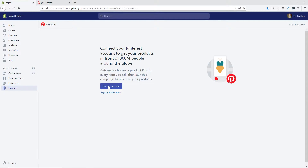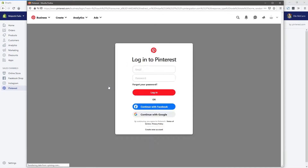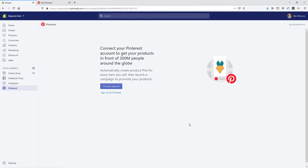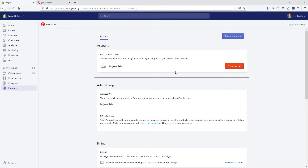Now we'll just connect our account. I've logged into my Pinterest account and I'm just going to give it access. Now we've got this connected to our Pinterest ad account. You do need to make sure that you have a Pinterest business profile — you can't do it with a personal account. Now that we've got that set up, you can see here we have our hundred dollar ad account credit remaining, so we could start running some ads on Pinterest.